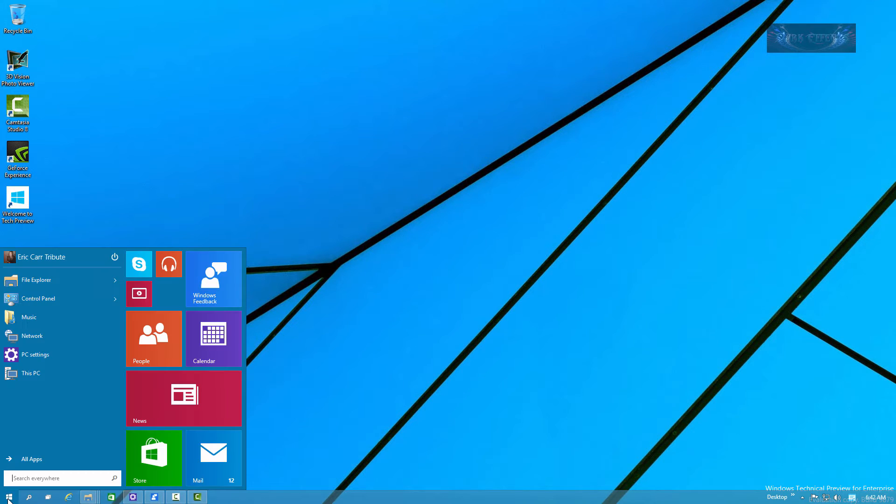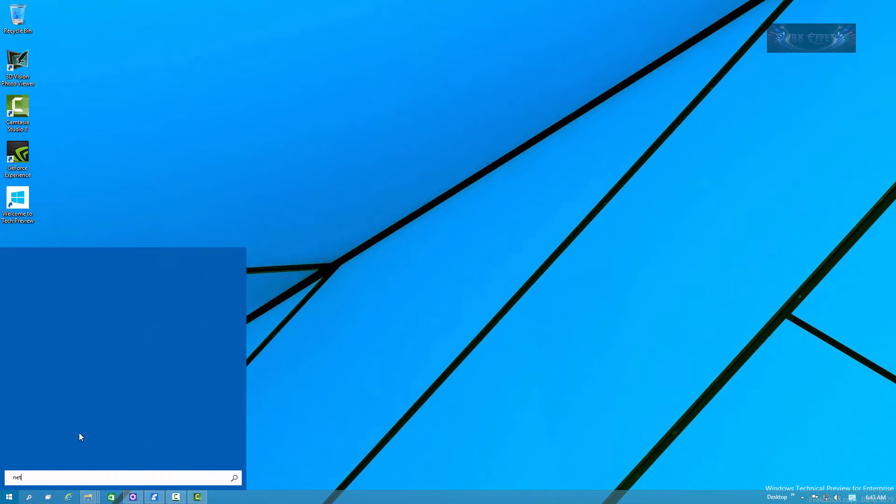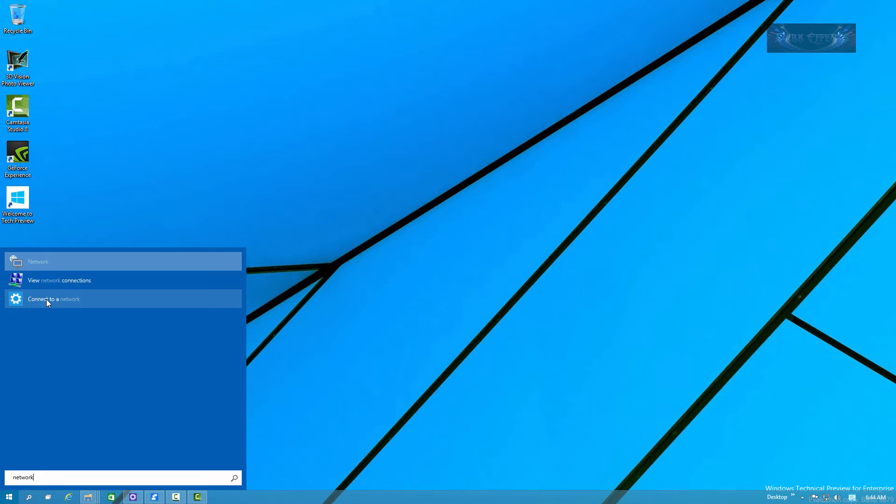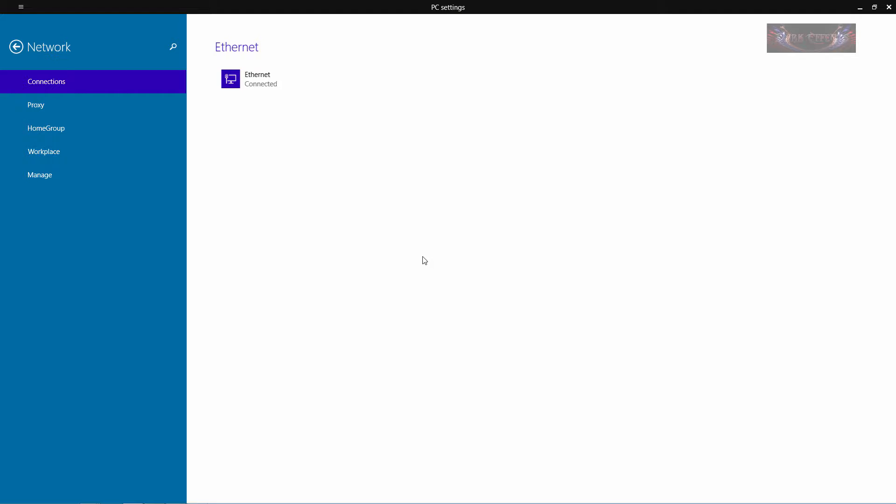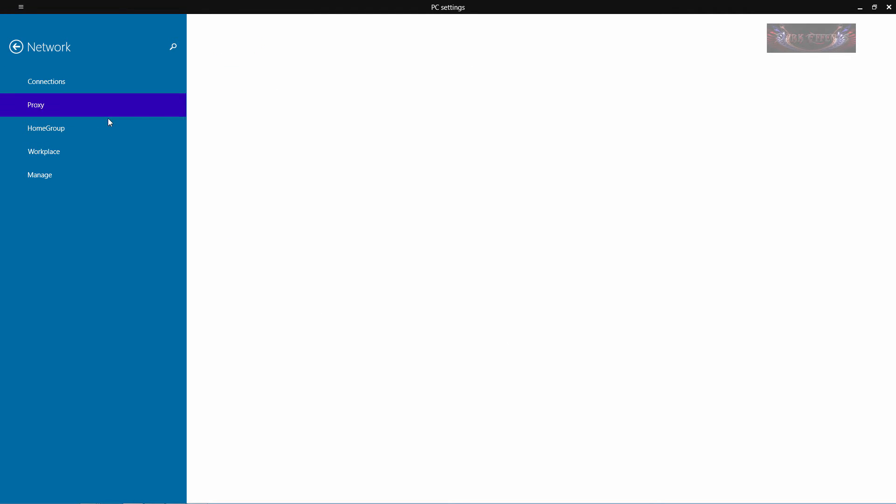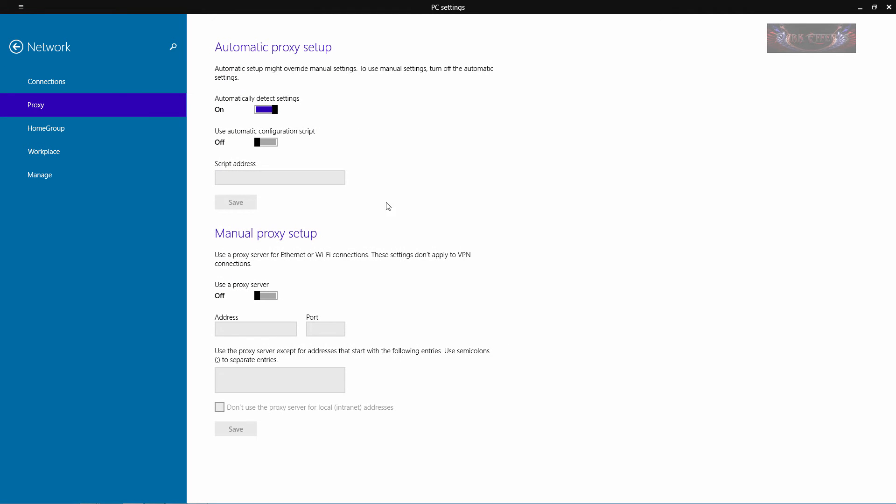So let's go ahead and go to the start menu. Go ahead and click on connect to a network and it brings up this dialog. So you've got all sorts of options here. You got your connection, you have your proxy if you need to go in here and set up your proxy settings.